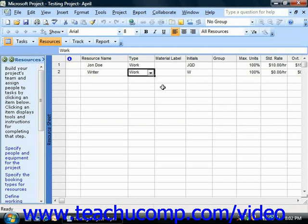Material resource types are different from work resources in that material resources represent resources that are used or consumed by the various tasks within a project.